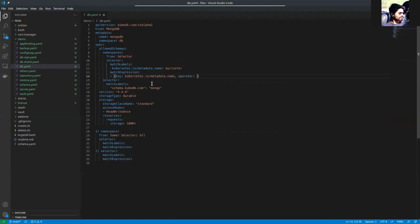And then there are values. The values are demo and dev. We're using them inside here.